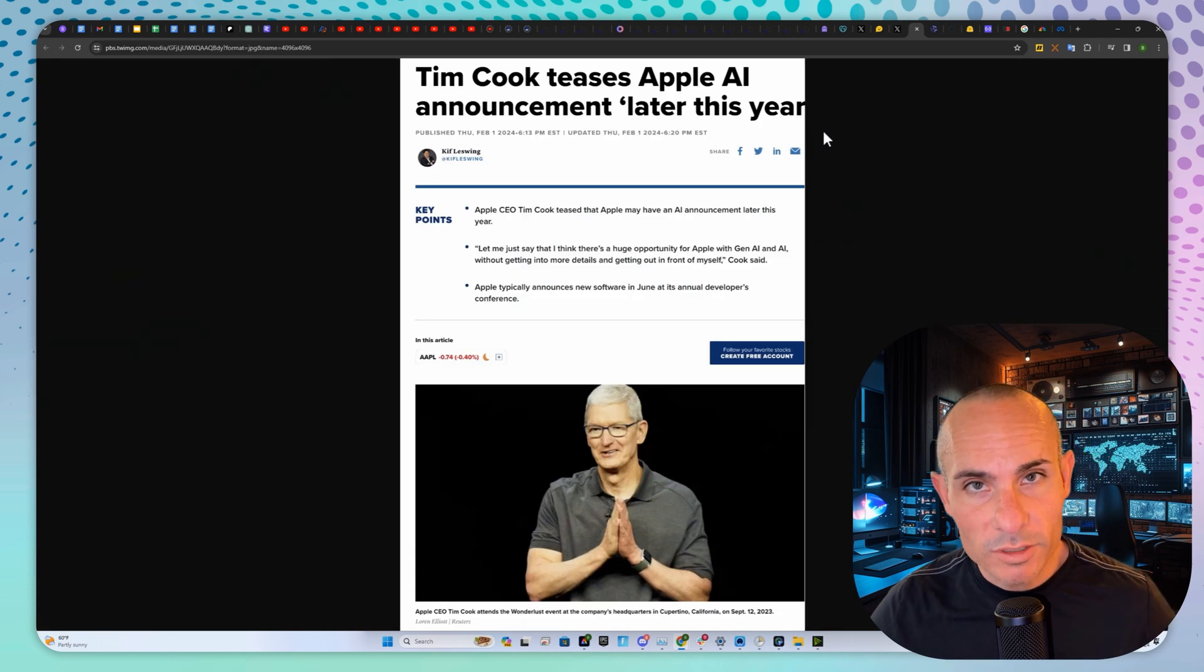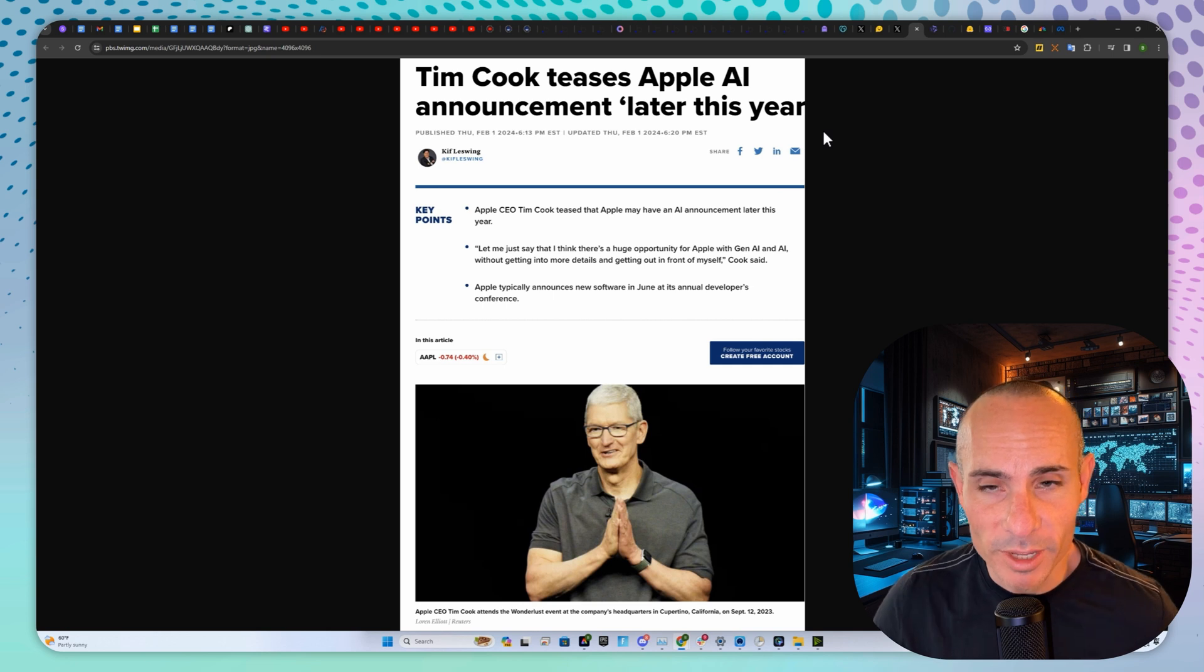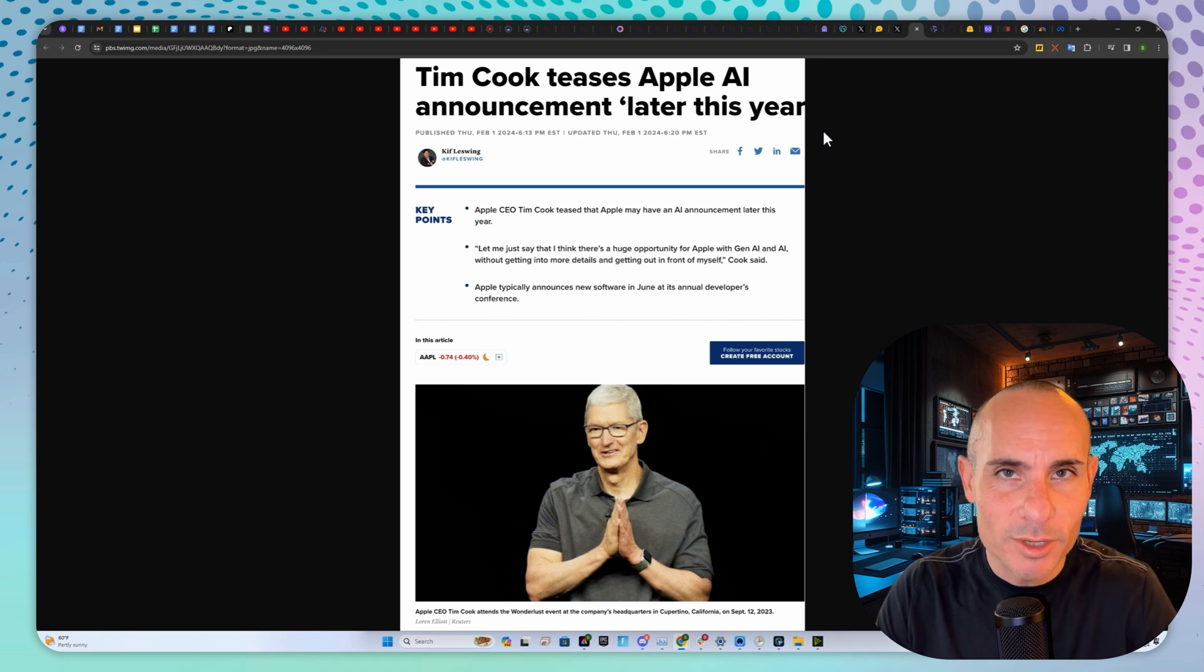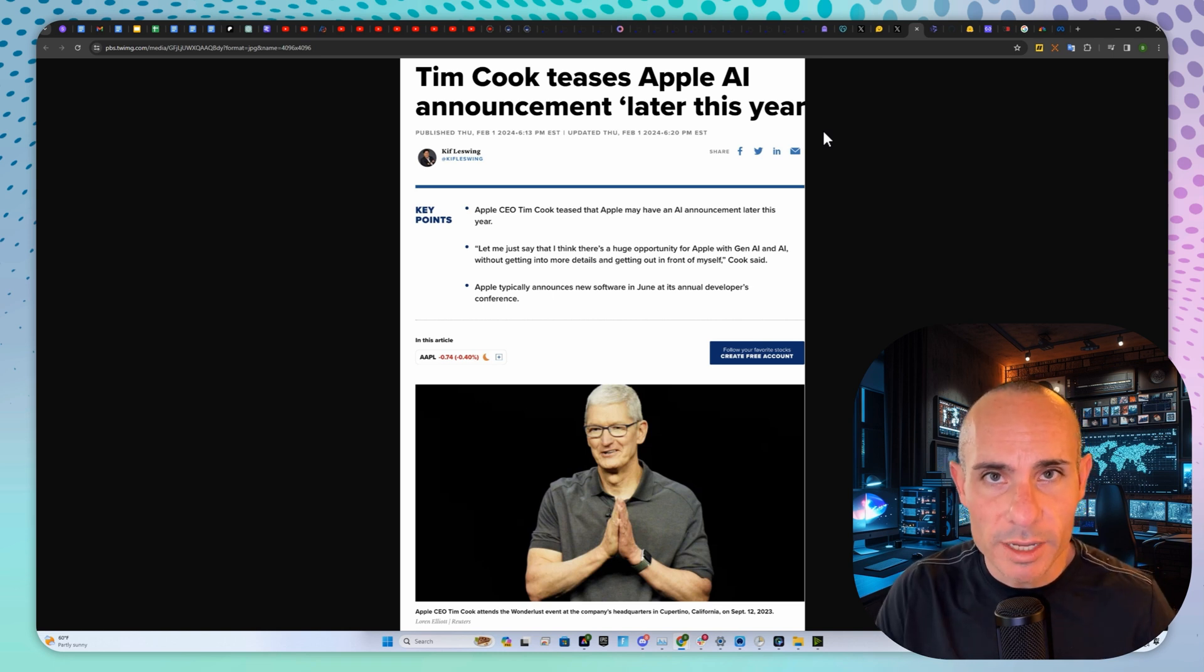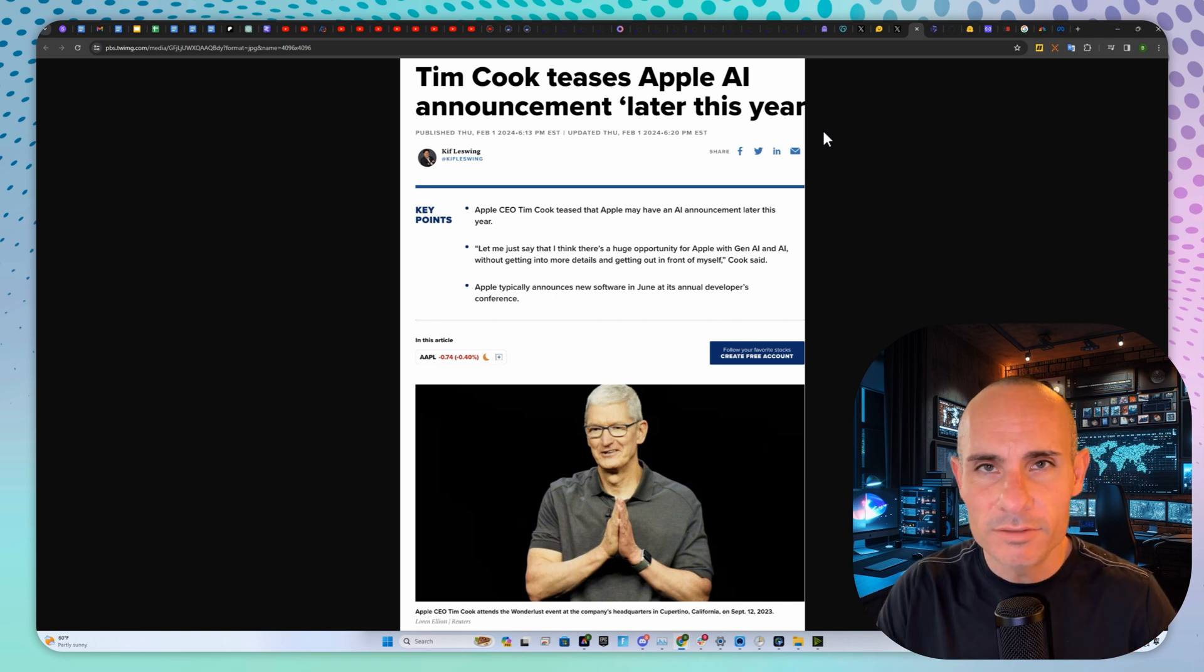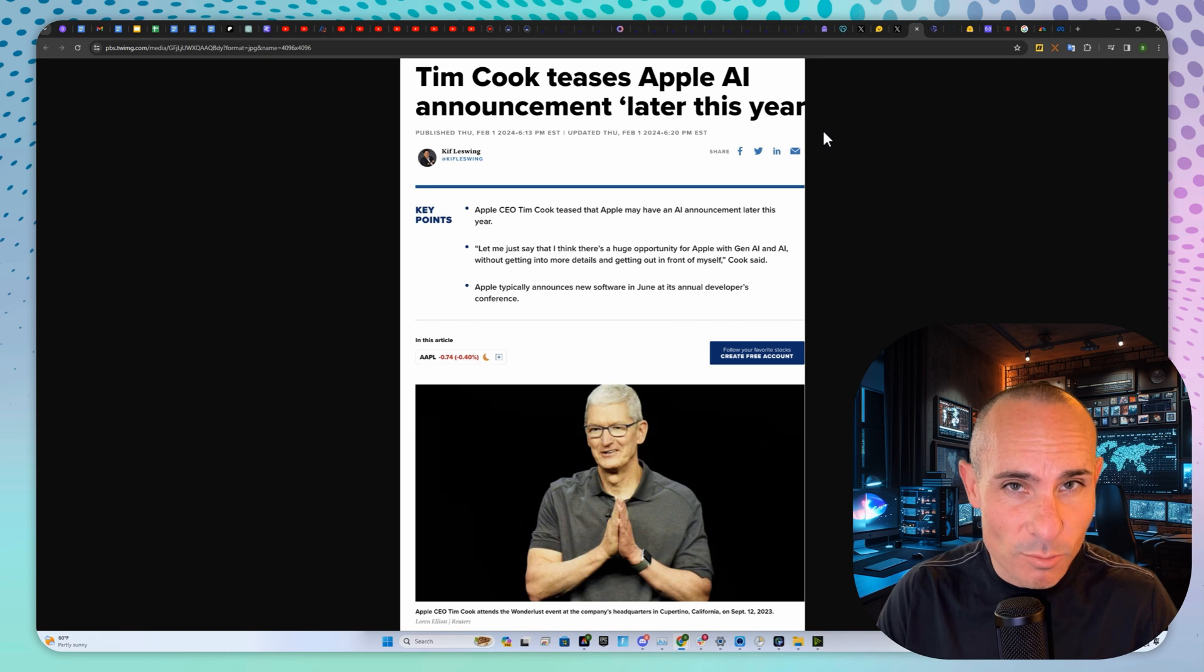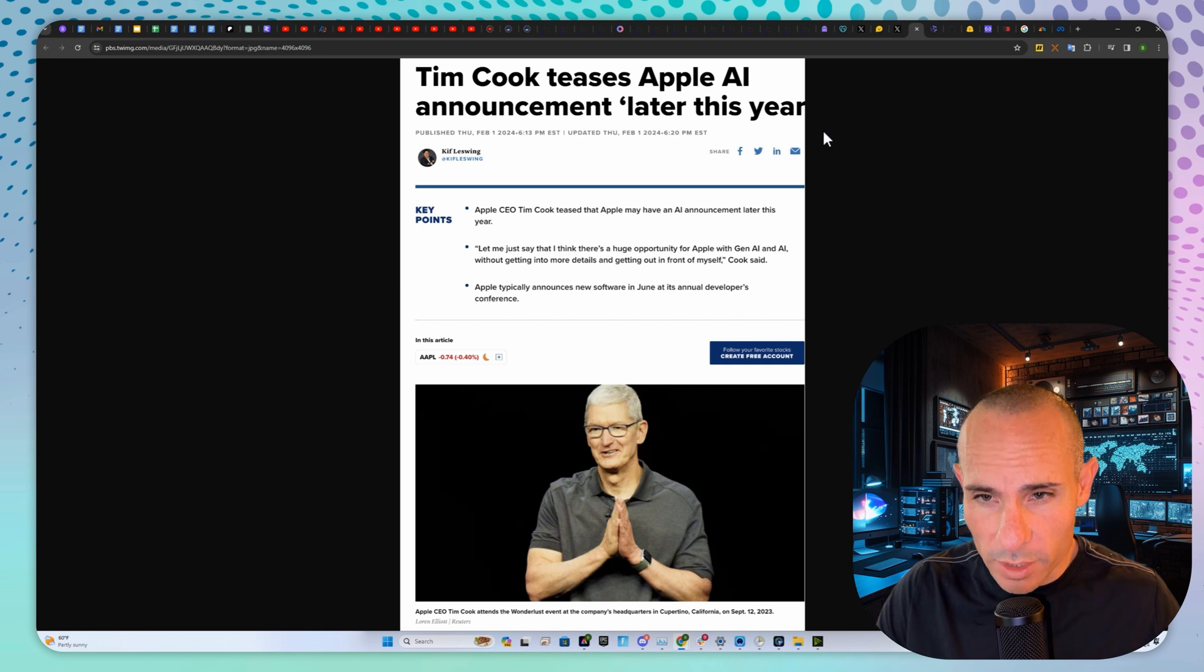Next up in the world of Apple, I'm not going to talk about the Vision Pro even though that's been consuming everybody's bandwidth. Tim Cook teased some Apple AI announcements later this year. We already know they're probably going to announce something major with Siri and some sort of large language model that runs on device. They've got that breakthrough where they're able to run large language models in flash memory instead of in RAM, allowing it to run locally on the iPhone, which is really groundbreaking.